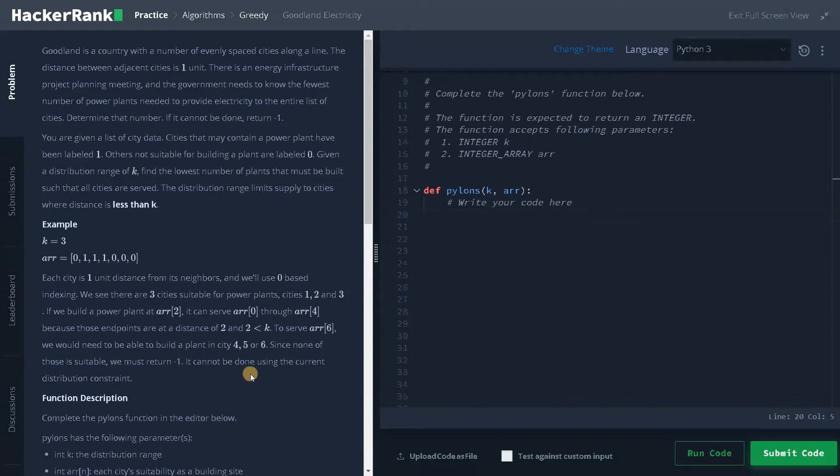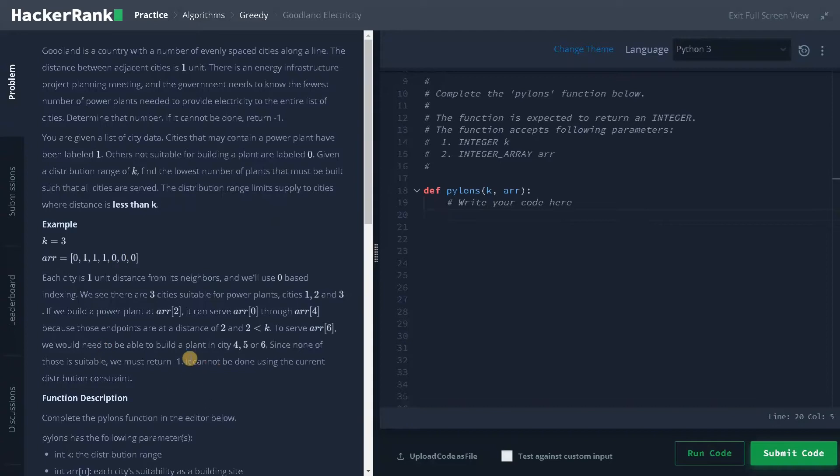It cannot be done using the current distribution constraint. So here we can't distribute electricity to all the cities. That's why we are returning minus one for this example.